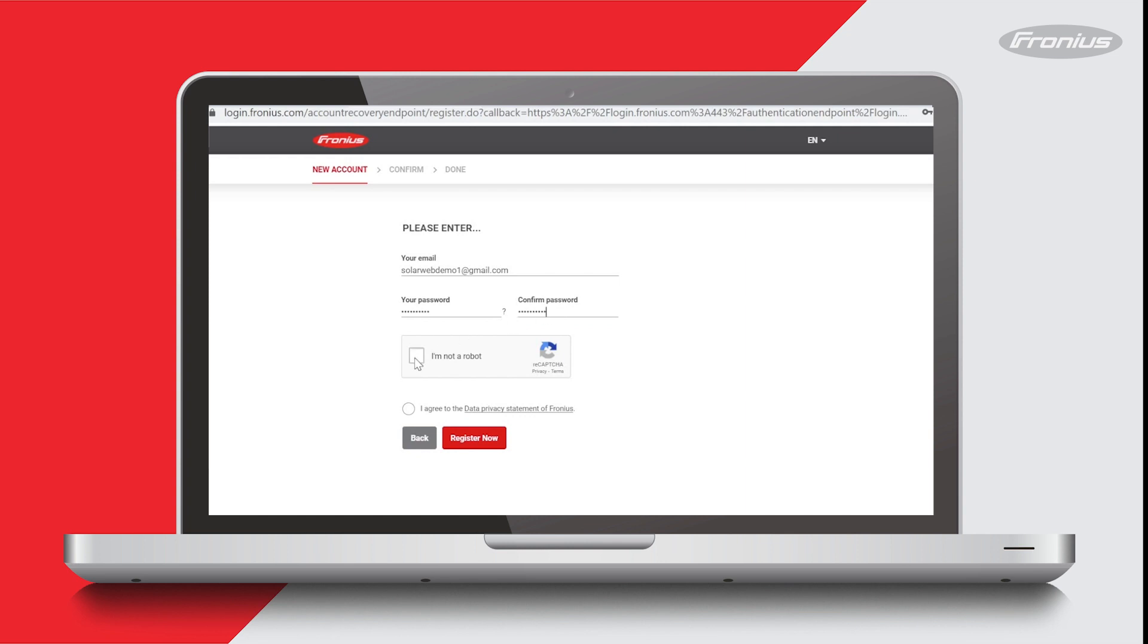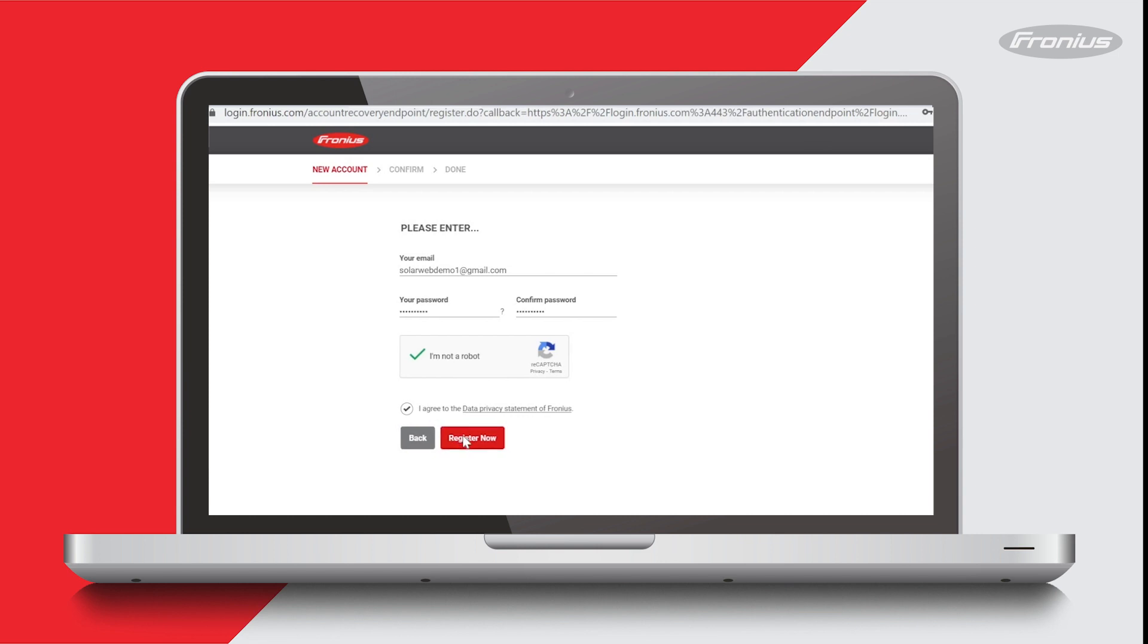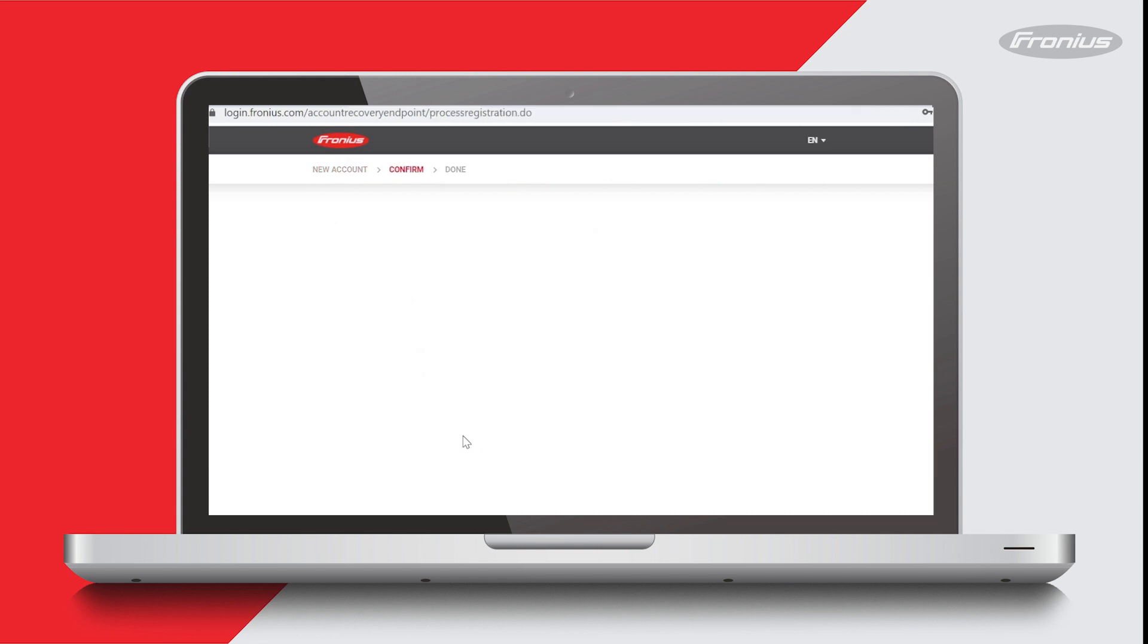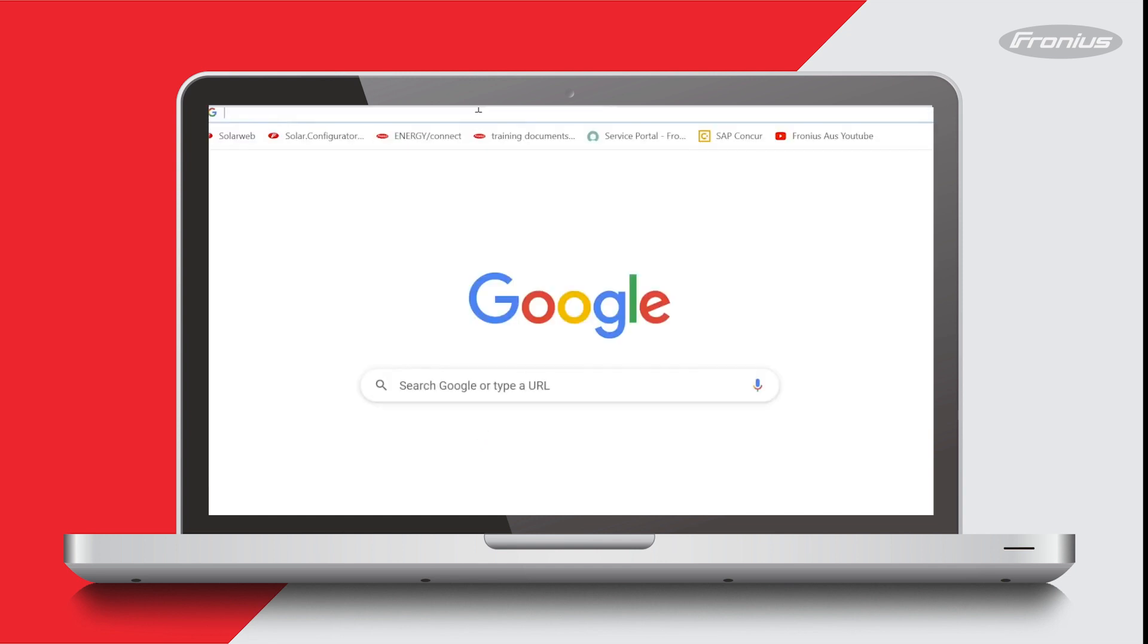Then tick this box which says I'm not a robot. It's asking you there to agree to Fronius's data privacy statement. You can read it by clicking on the underlined writing, and if you agree, tick this circle and then press register now.